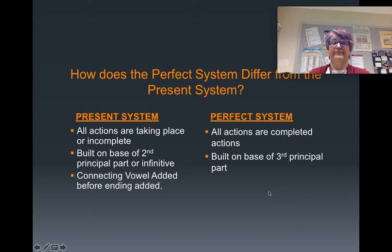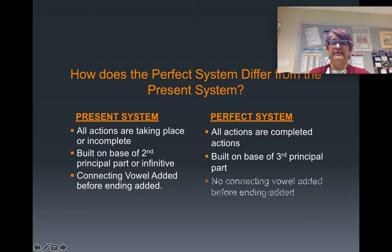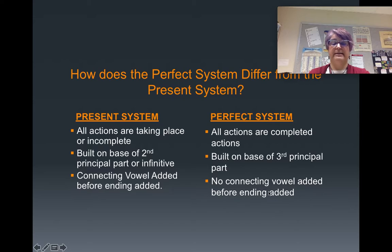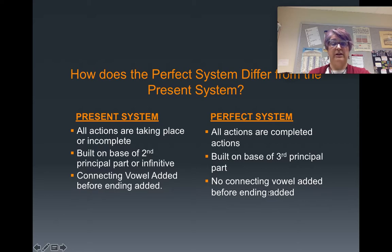In the present system, after we've gotten the base of the second principal part, we need to add a connecting vowel to the base. In the perfect system, there are no connecting vowels. It's also important to note that in the present system, these connecting vowels are attached to what conjugation the verb belongs to. In the perfect system, knowing the conjugation of the verb will not be important. Knowing the third principal part of the verb will be important.